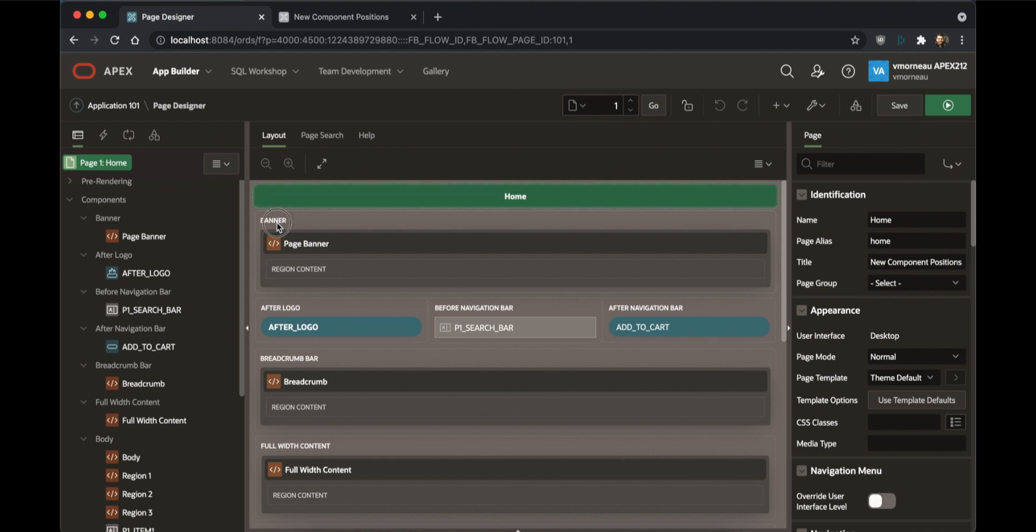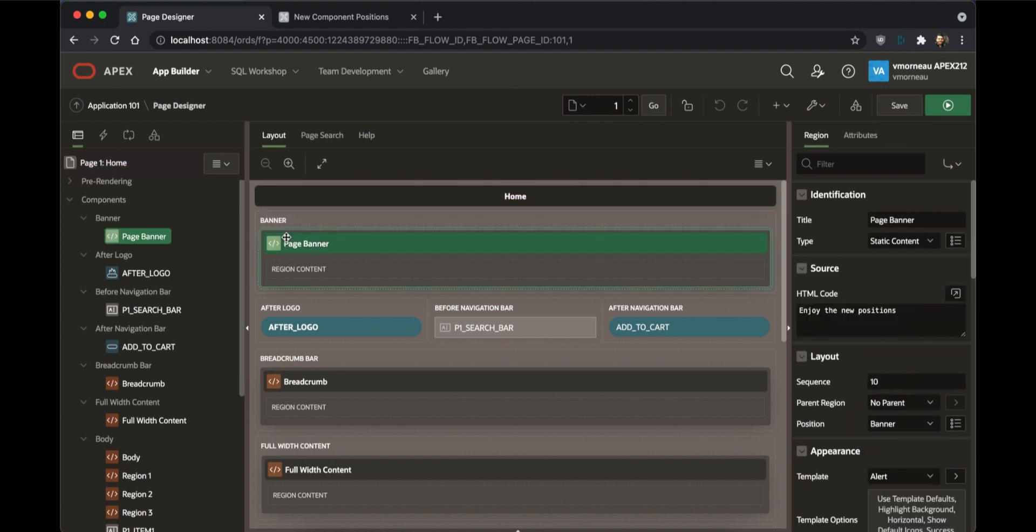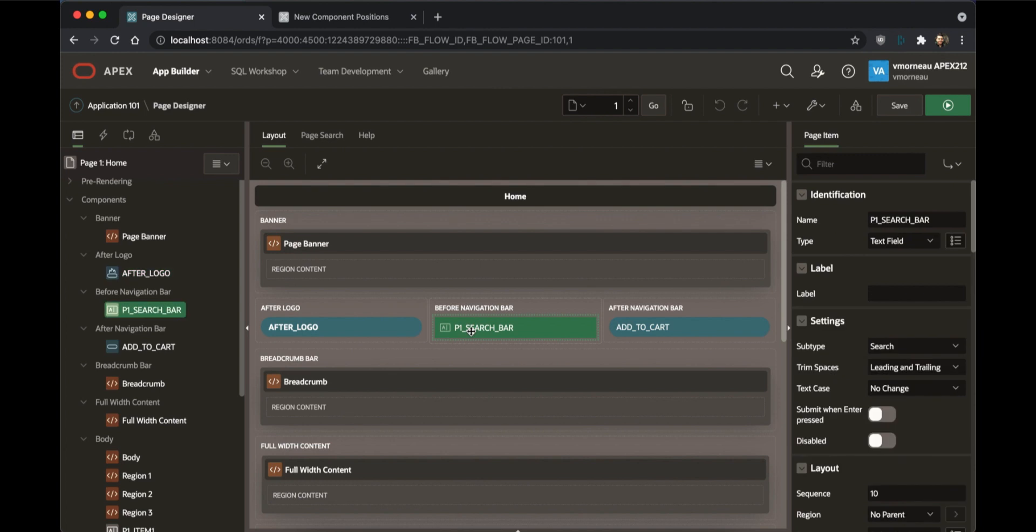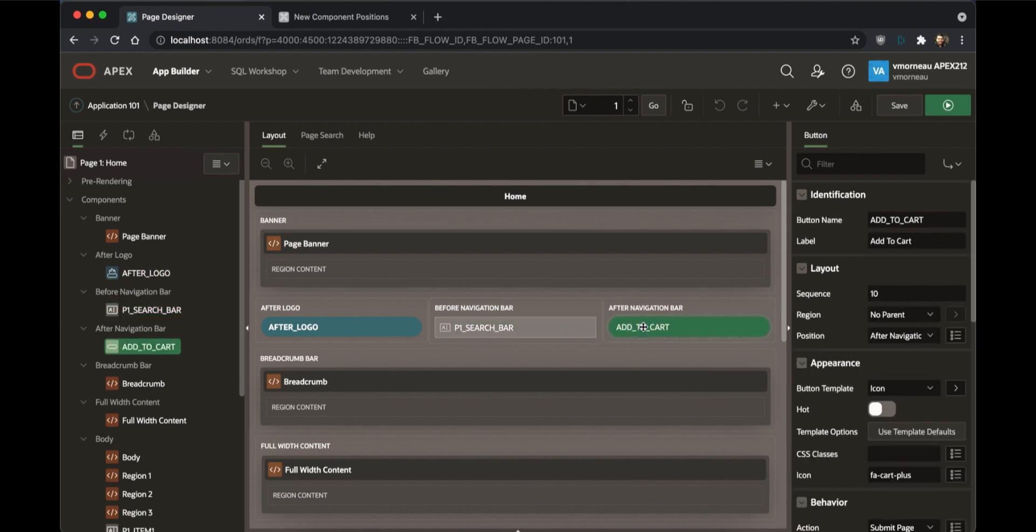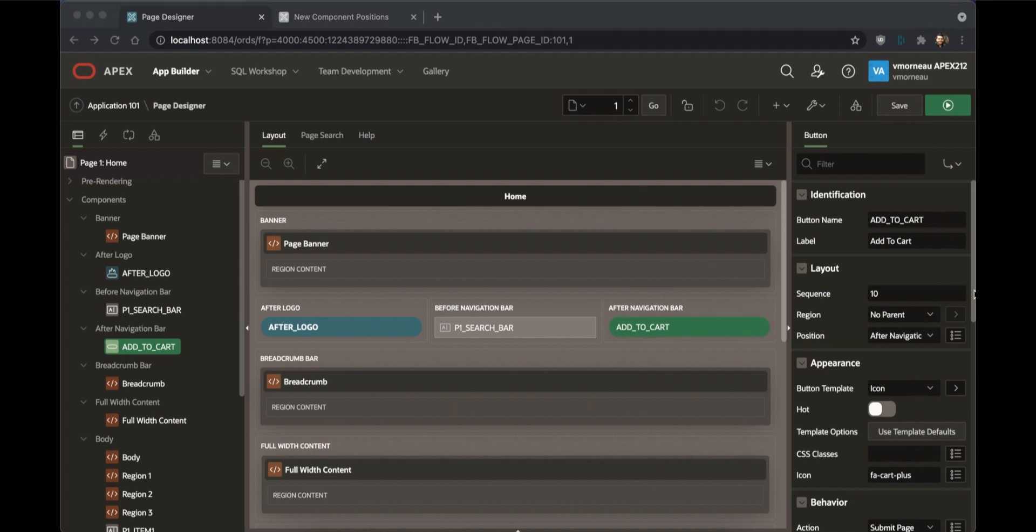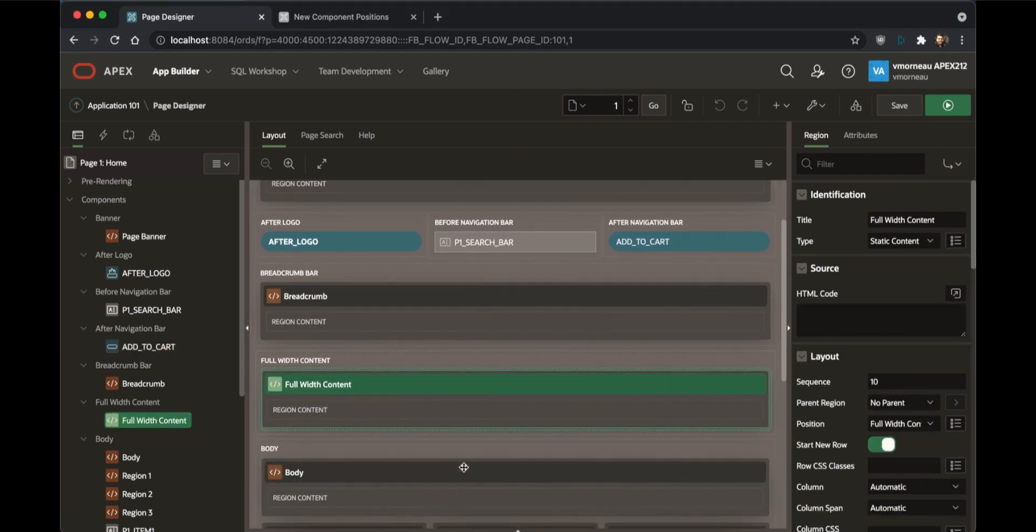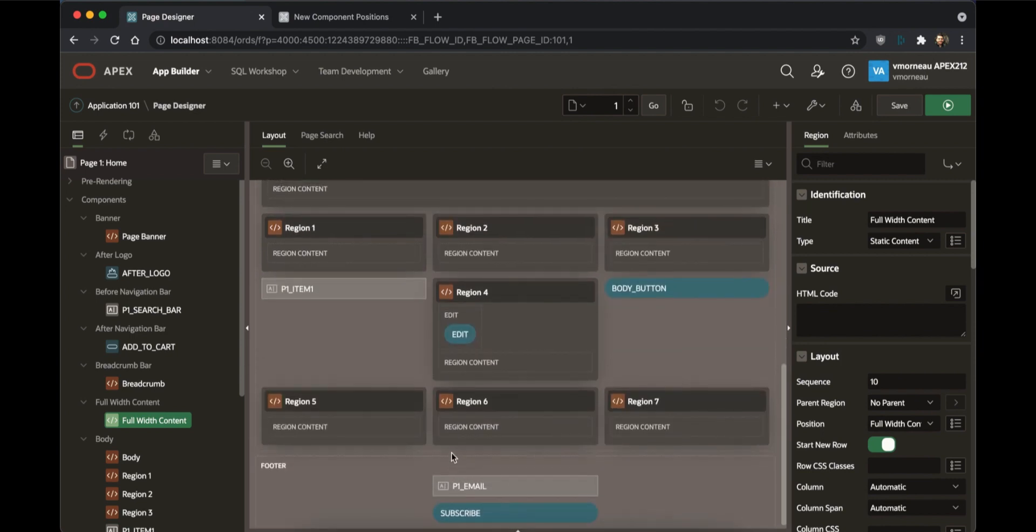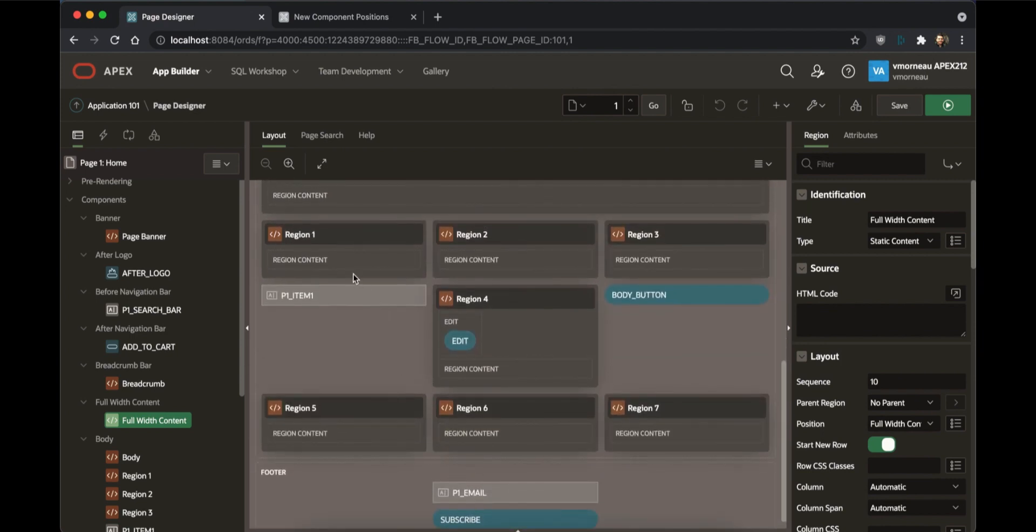Some of those positions can be reserved only for regions. Some can be reserved only for items. Some are reserved only for buttons. But most of them allow any component, and that is the richness of the new position system.